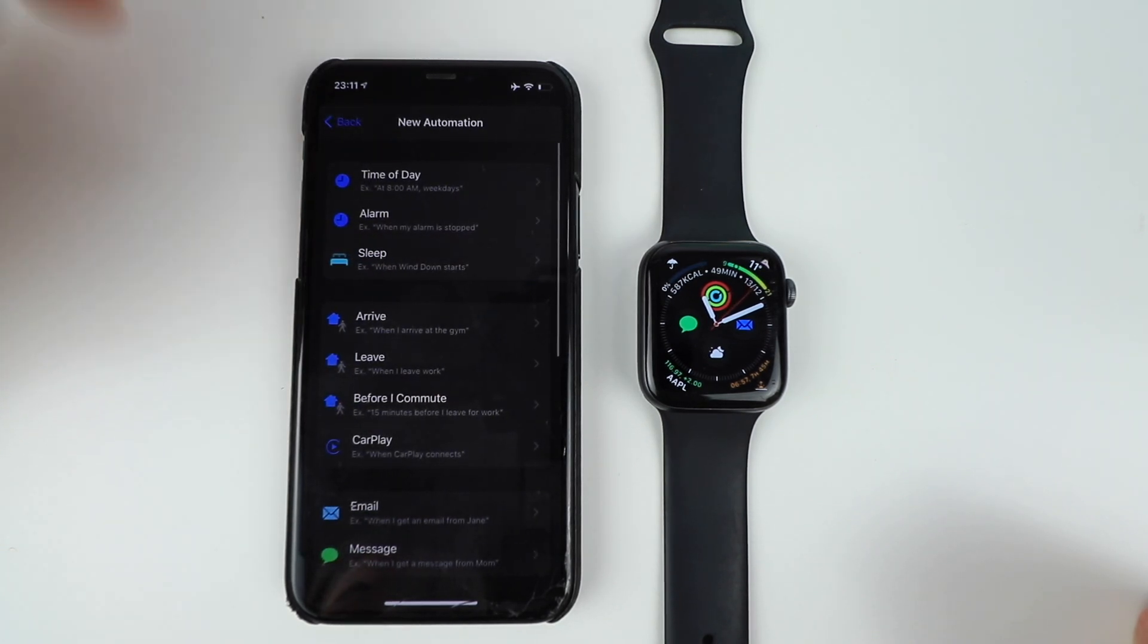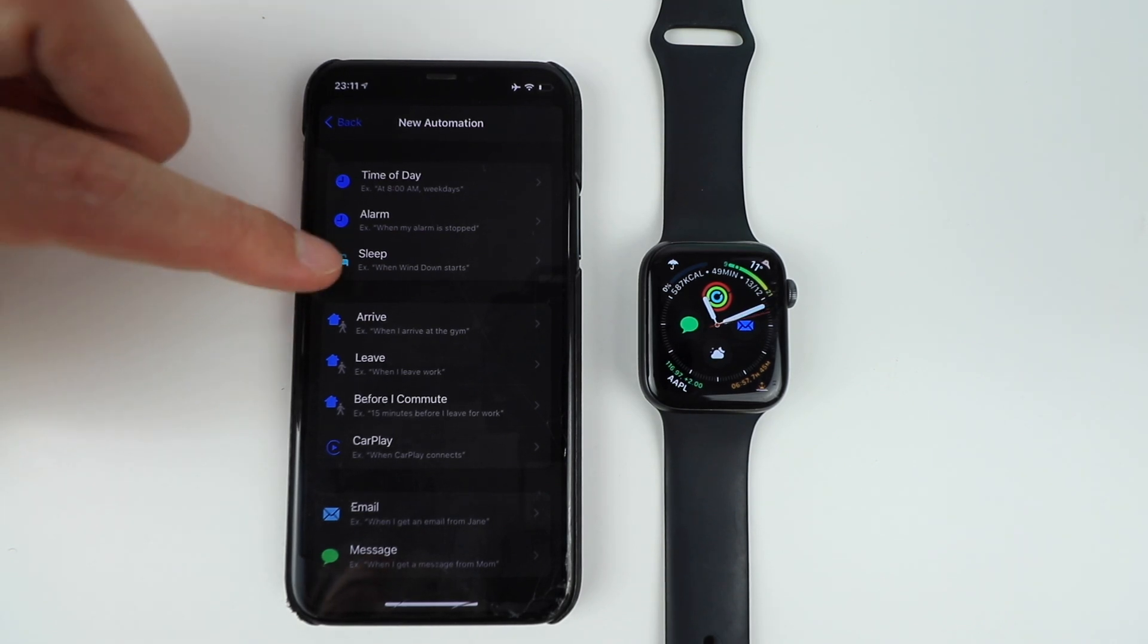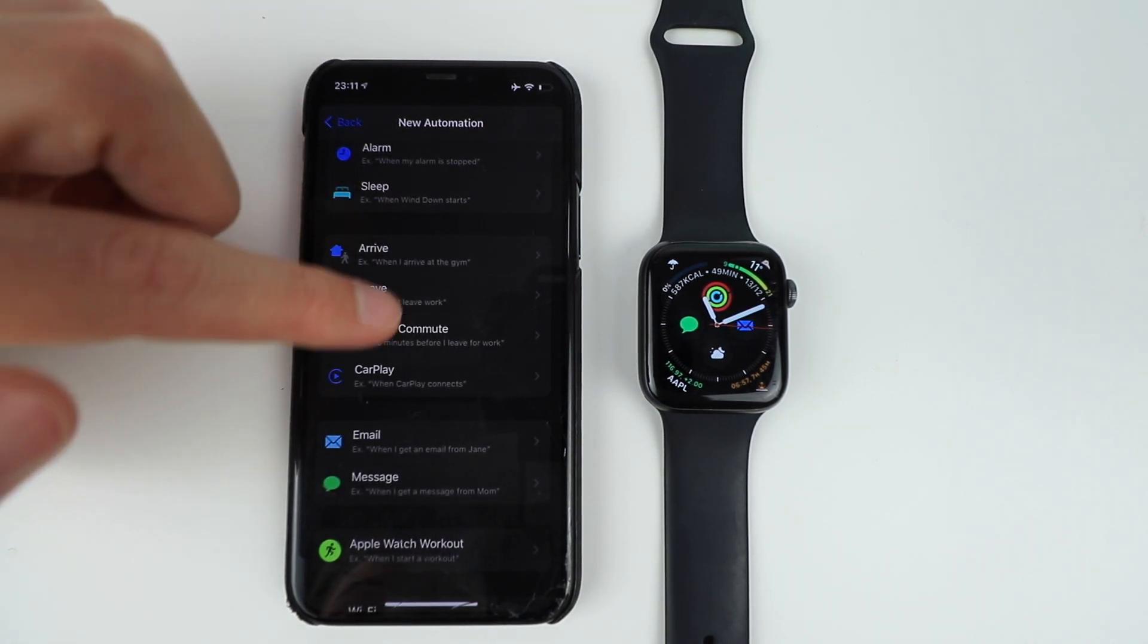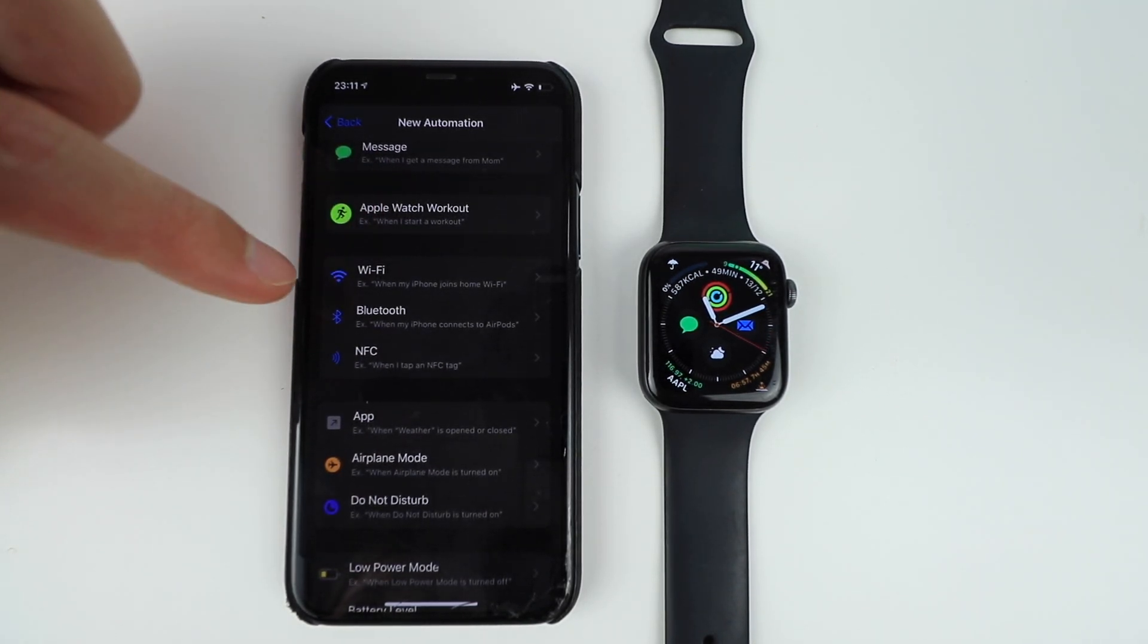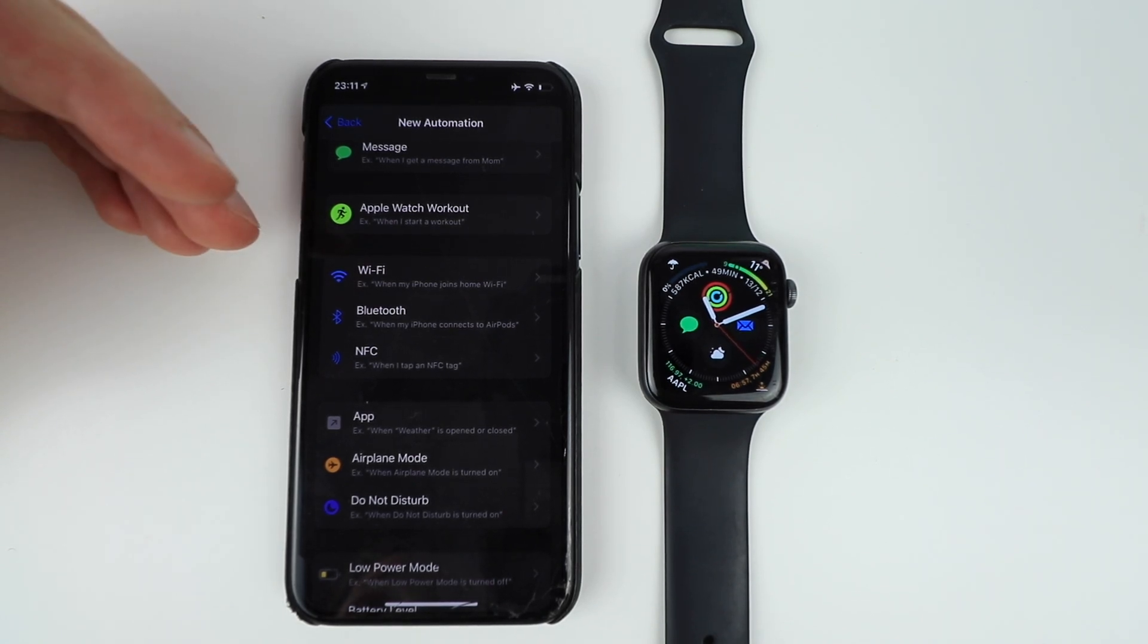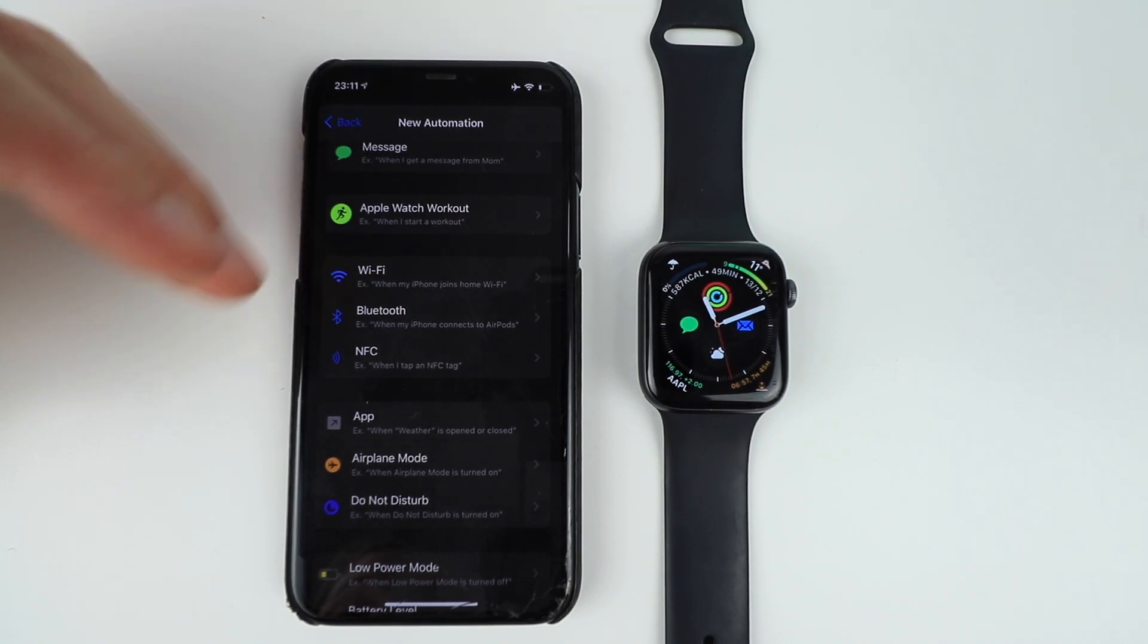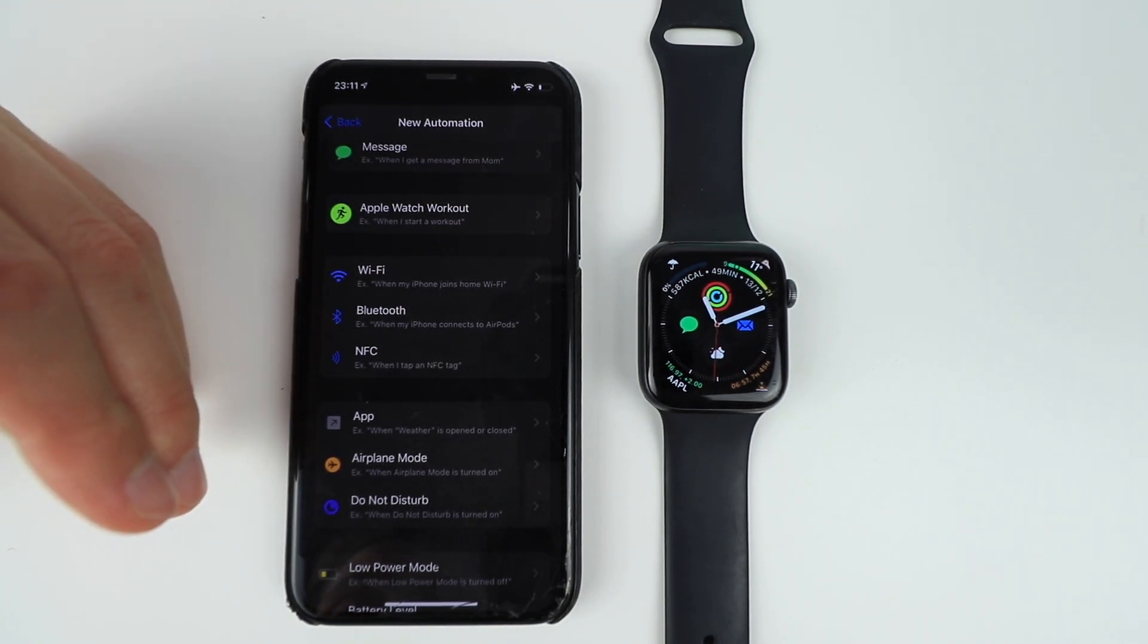And once you're here, you see that you can choose the time of day. You can choose when the alarm is stopped, you go to sleep, when you arrive somewhere or leave from somewhere, when you start a workout. Maybe you connect to your friend's Wi-Fi. You want to have a different watch face at your friend's house or you go to work and you connect to work Wi-Fi. You want a totally different face when you are at home. Cool.